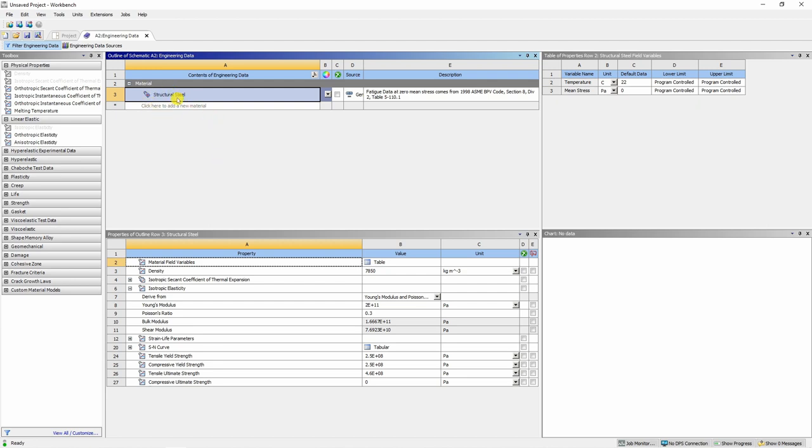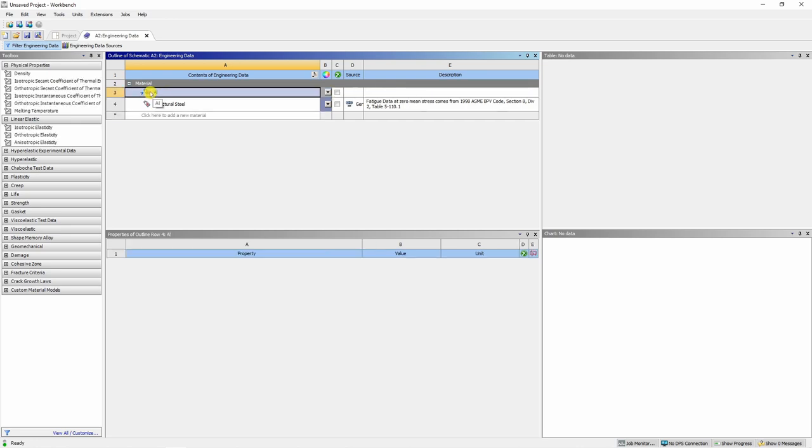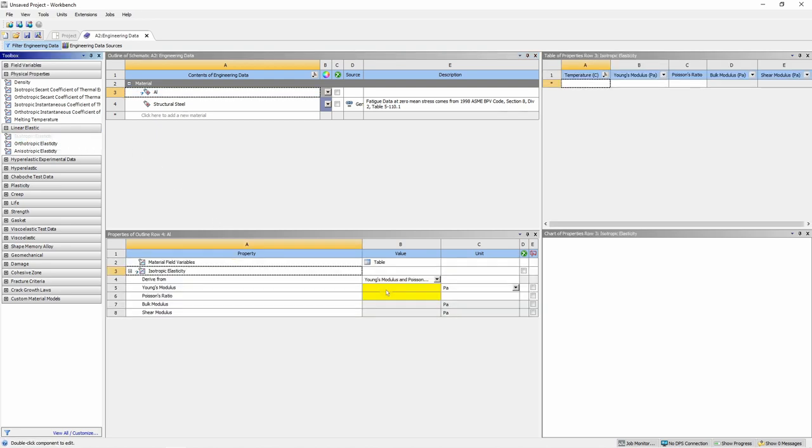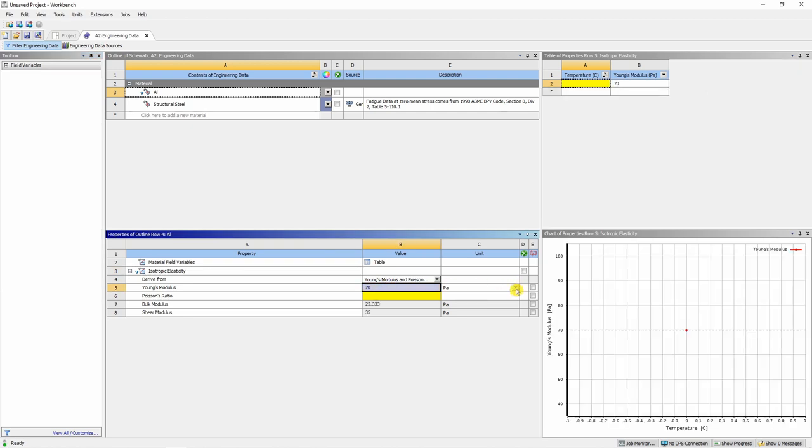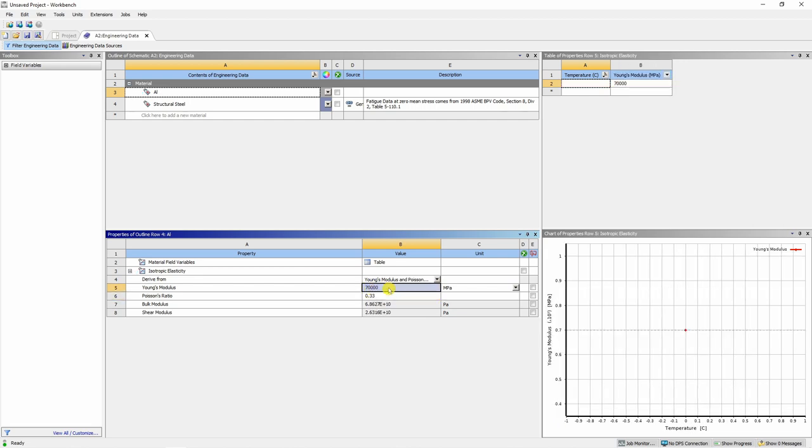You can see by default ANSYS will have material structural steel, but we will click here to add a new material, which is aluminum. Then you have to drag isotropic elasticity from here to this property. You can define Young's modulus over here, which is 70 gigapascal. You can change this unit to megapascal and then change this to 70,000 and Poisson's ratio is 0.33. Now close this tab.